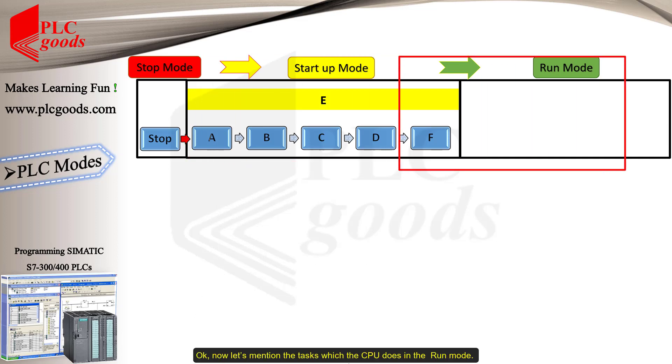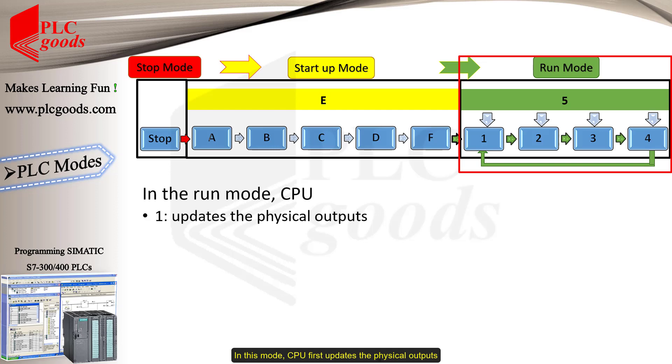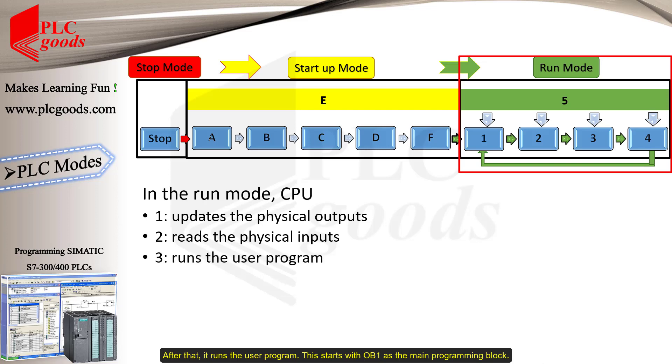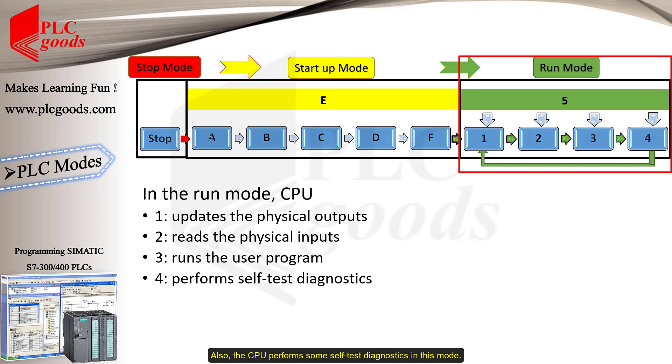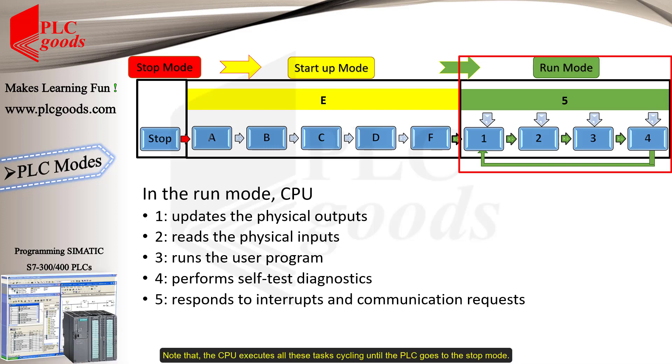Okay, now let's mention the tasks which the CPU does in the run mode. In this mode, CPU first updates the physical outputs. Then, it reads the physical inputs and updates its input's image memory. After that, it runs the user program. This starts with OB1 as the main programming block. Also, CPU performs some self-test diagnostics in this mode. And every time an interrupt occurs, the operating system calls appropriate OB and then returns to the main program and responds to communication requests. Note that the CPU executes all these tasks cycling until the PLC goes to the stop mode.